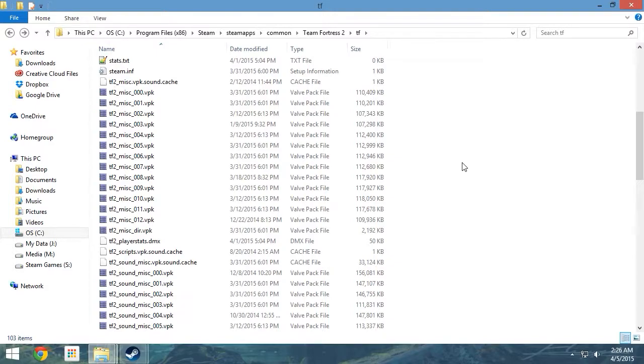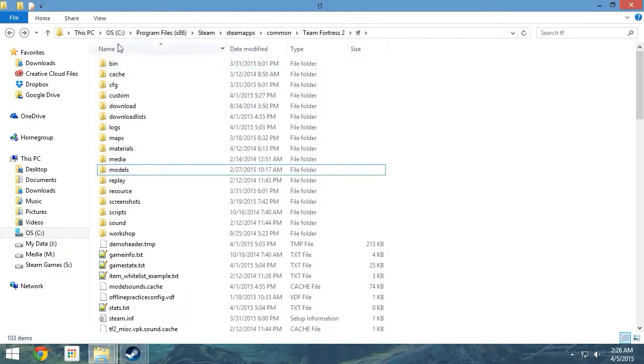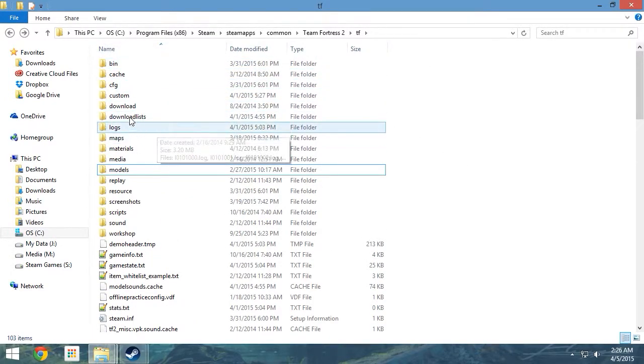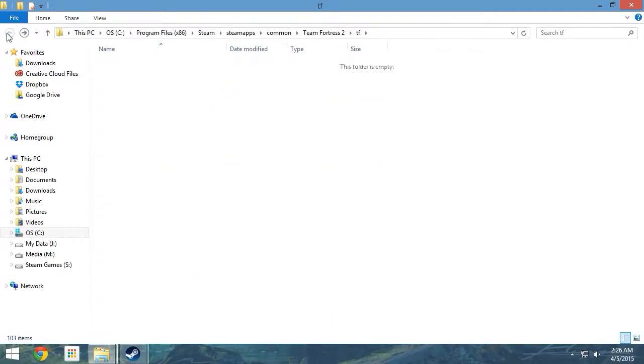Before concluding this lesson, it would be a sensible idea to add your TF folder, Team Fortress 2 folder, or even your Custom folder to your favorites. Just some folder that is in this area to allow for quicker access in the future.